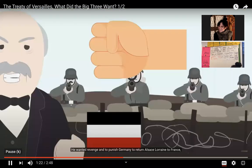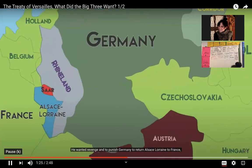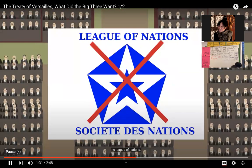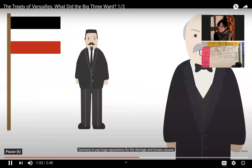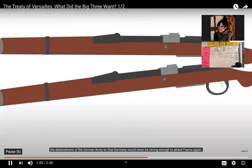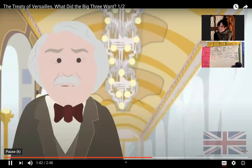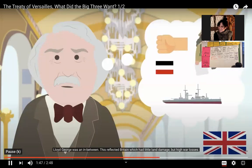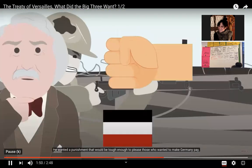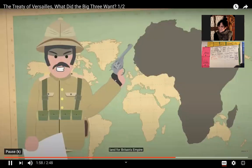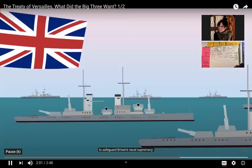Wilson wanted to prevent another world war by creating the League of Nations based on his 14 points, ensuring Germany would not be destroyed and not be blamed for the war. Clemenceau's aims were the harshest: he wanted revenge, to return Alsace-Lorraine to France, an independent Rhineland, no League of Nations, Germany to pay huge reparations, and the disbandment of the German army. Lloyd George was an in-between — he wanted punishment tough enough to please critics but leave Germany strong enough to trade, while safeguarding Britain's naval supremacy.